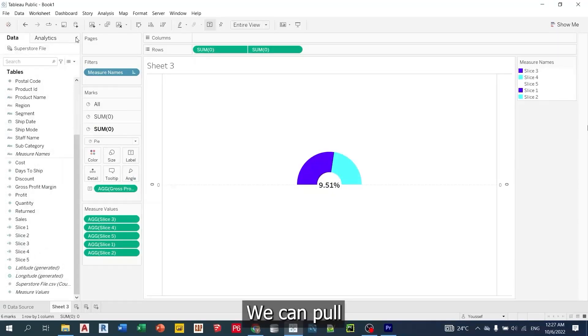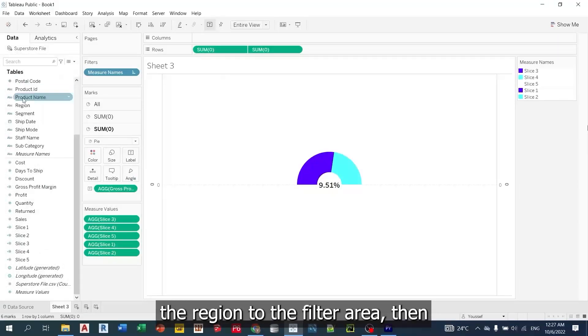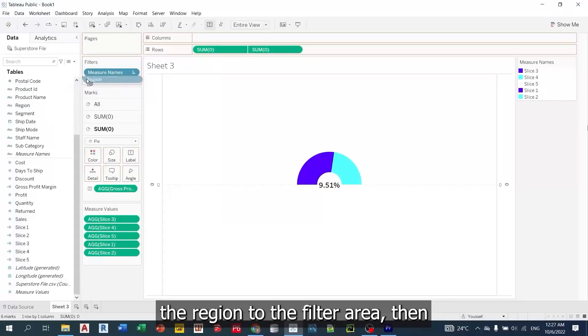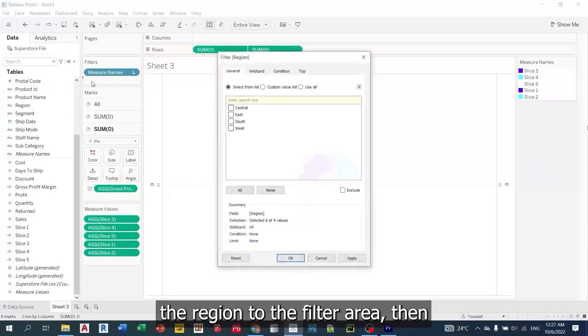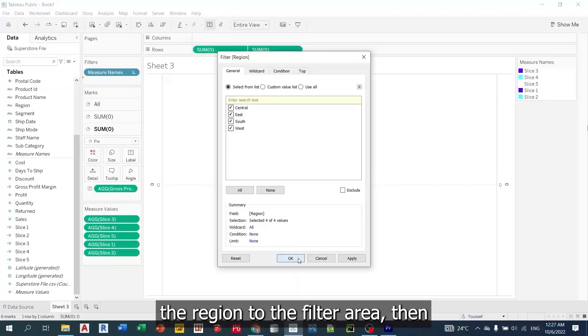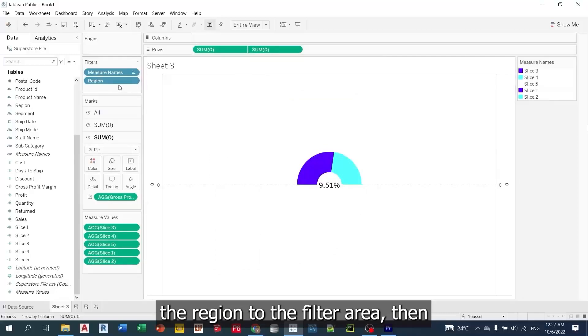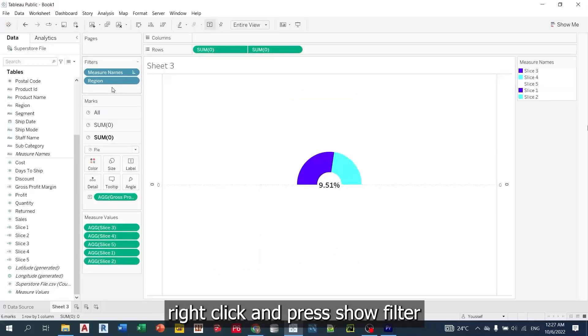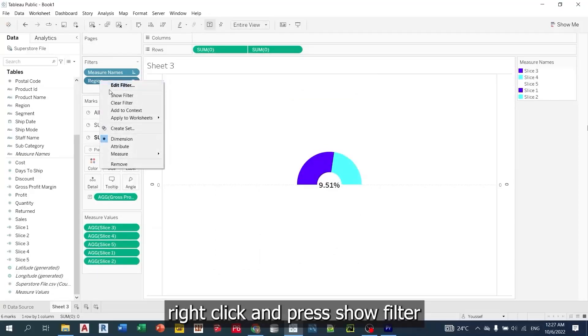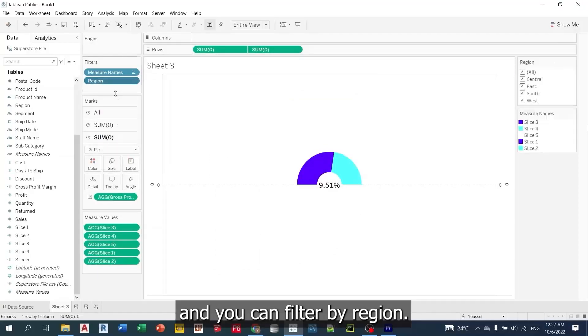We can pull the region to the filter area. Then, right click and press show filter. And you can filter by region.